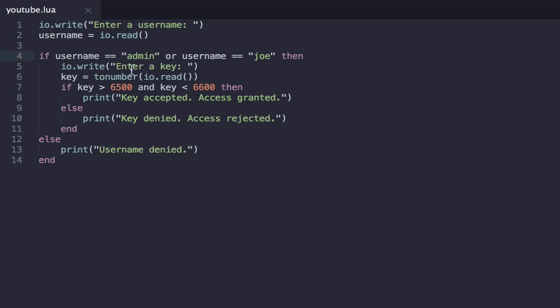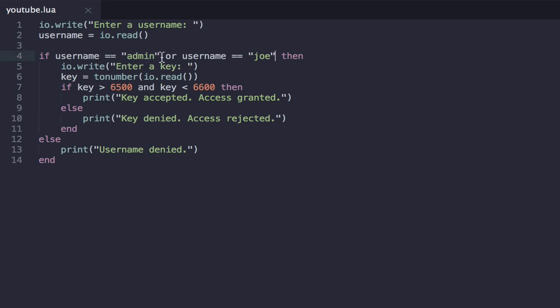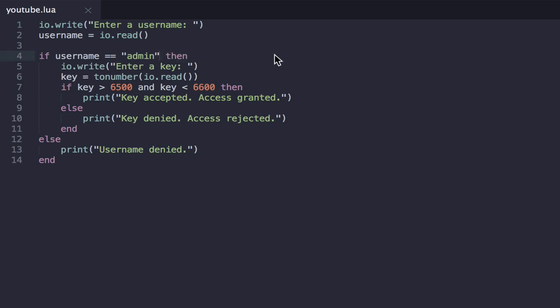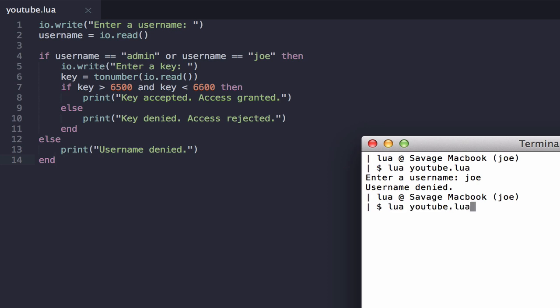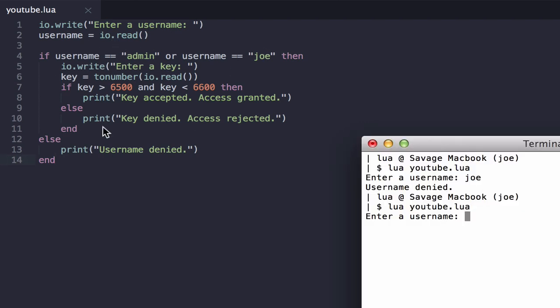So that should now work the same, but if we, in fact, let's just take that out just for a second. If we put in a username Joe previously, we get username denied. But now if we bring that back, if we put in a username Joe, you should be able to see that this condition will be true. Thus, we should get this stuff. So username Joe. Hey, we're prompted for a key.